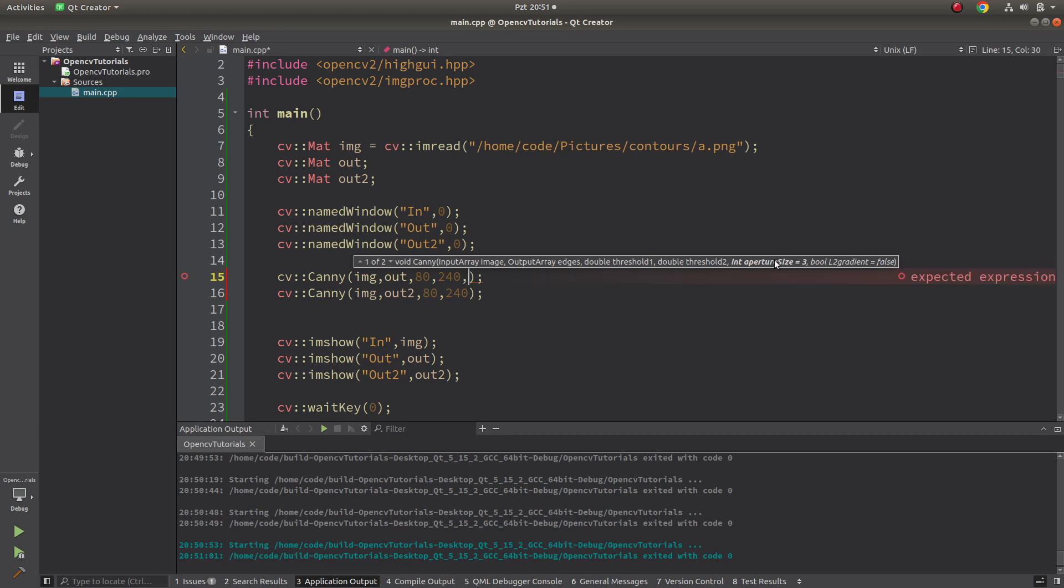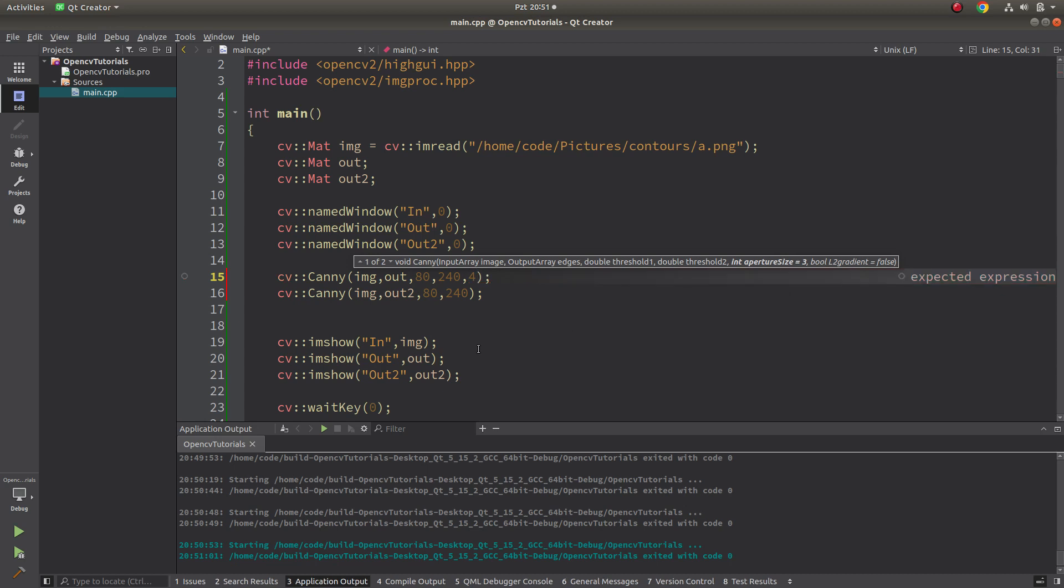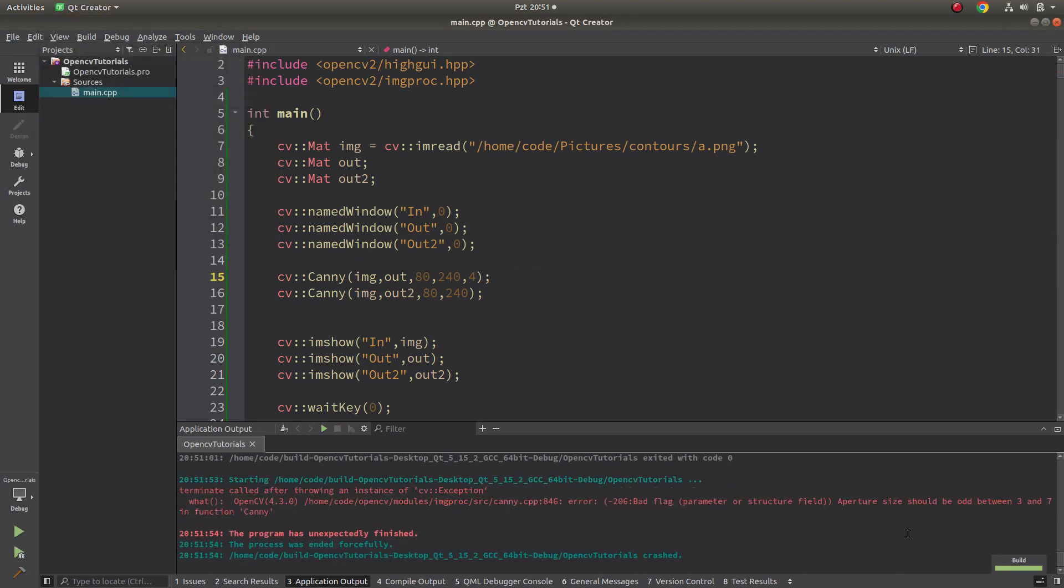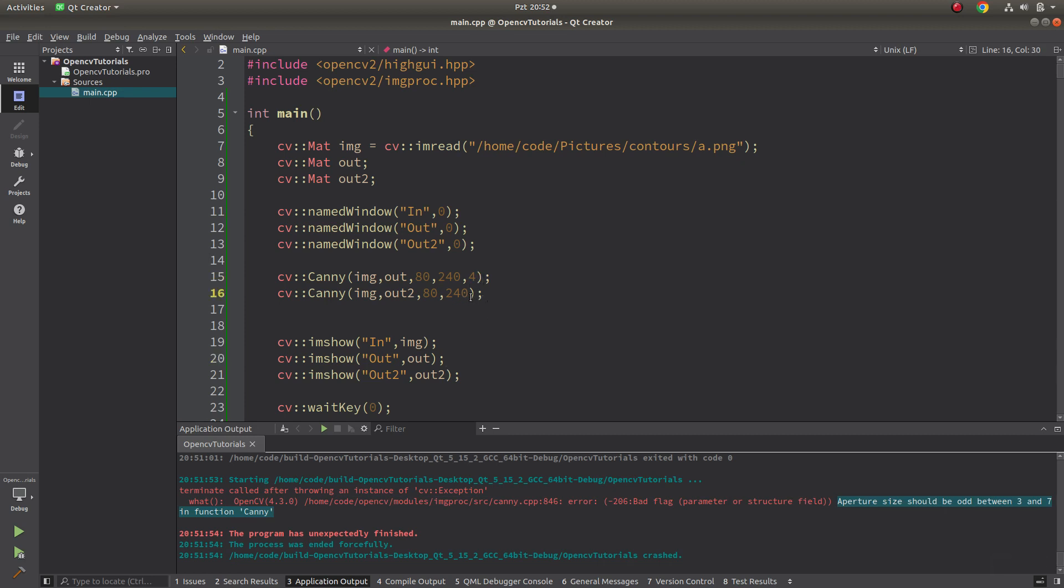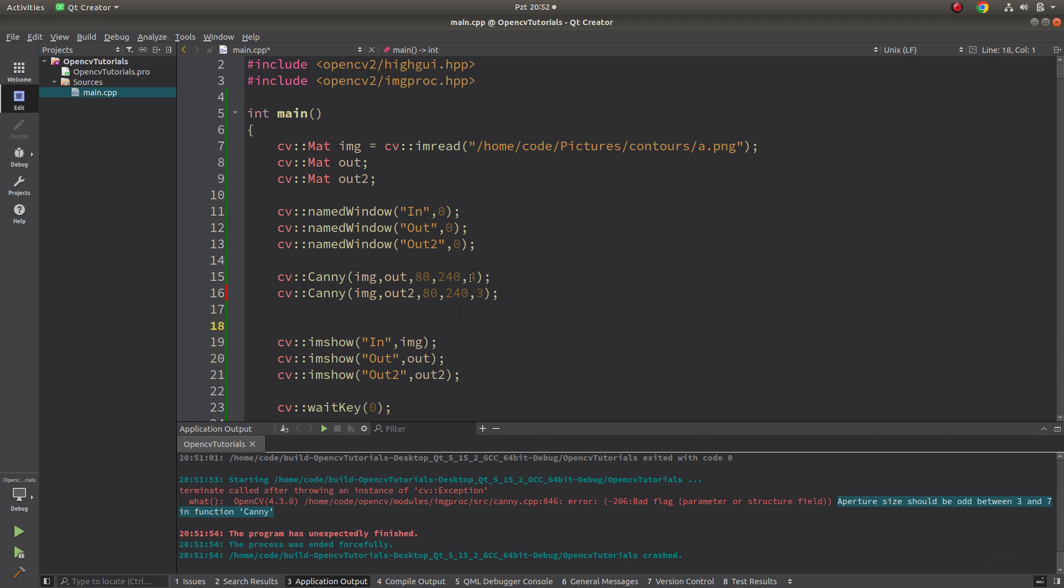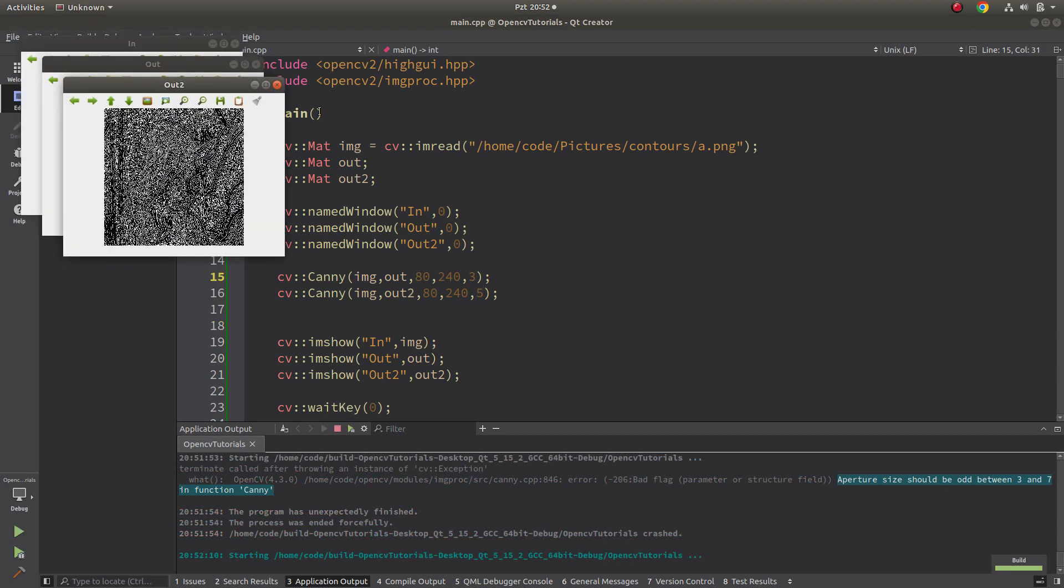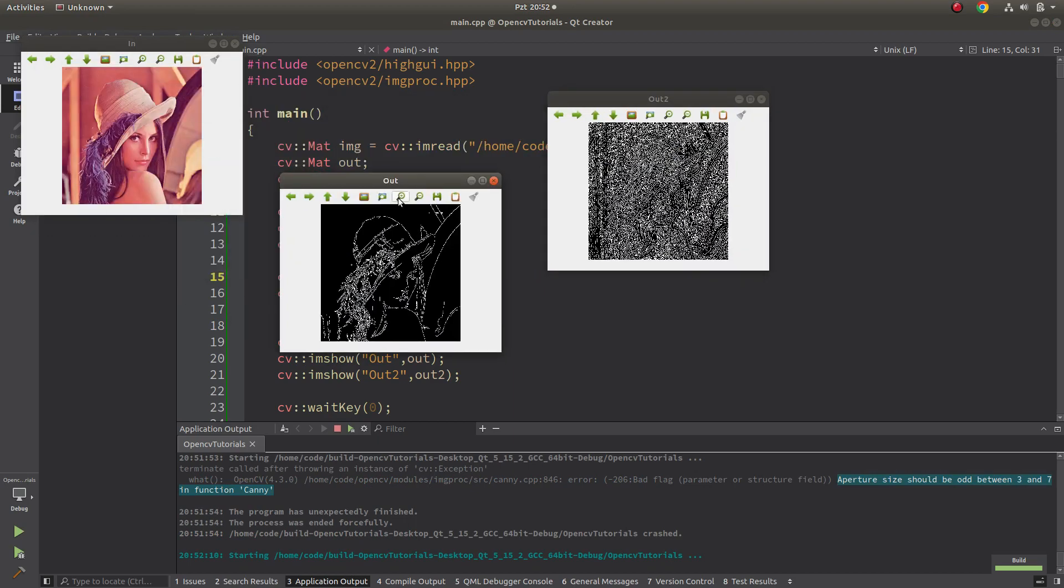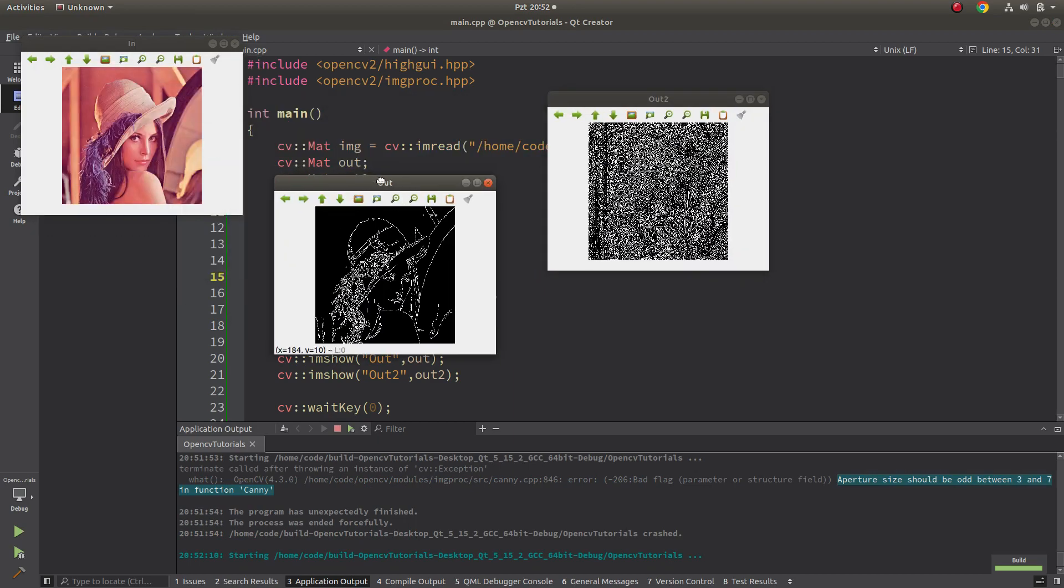For example, aperture size. You can give from three to seven and only odd numbers. For example if you give four it's gonna give error. In here it's saying aperture size should be odd between three and seven in function Canny. So it's default with three. In here it is already three. Let's make this five and this three and see the results, see the differences between them.